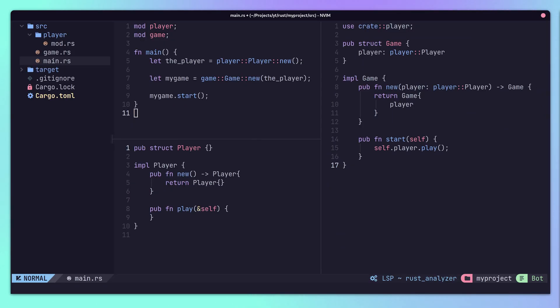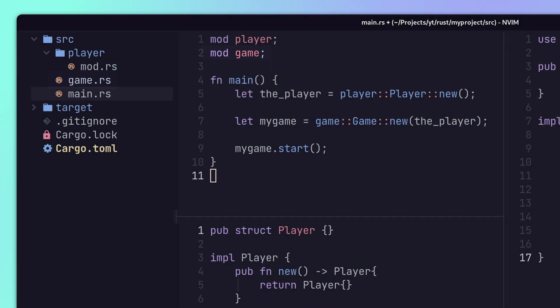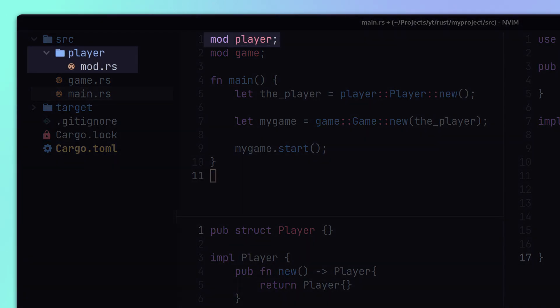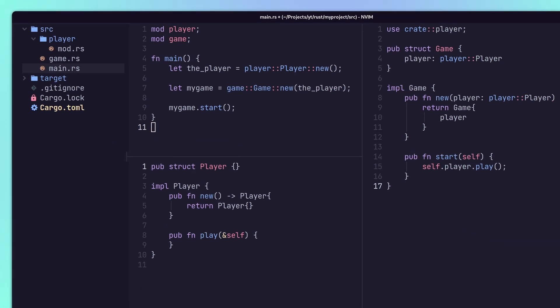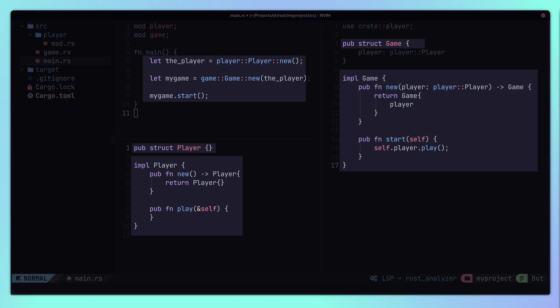Code is organized in Rust through the concept of modules. A module can be another file or a folder with a mod.rs file inside of it. Access control is permitted using the pub keyword, which specifies that public access outside of the module is allowed for the associated type, trait, or attribute.